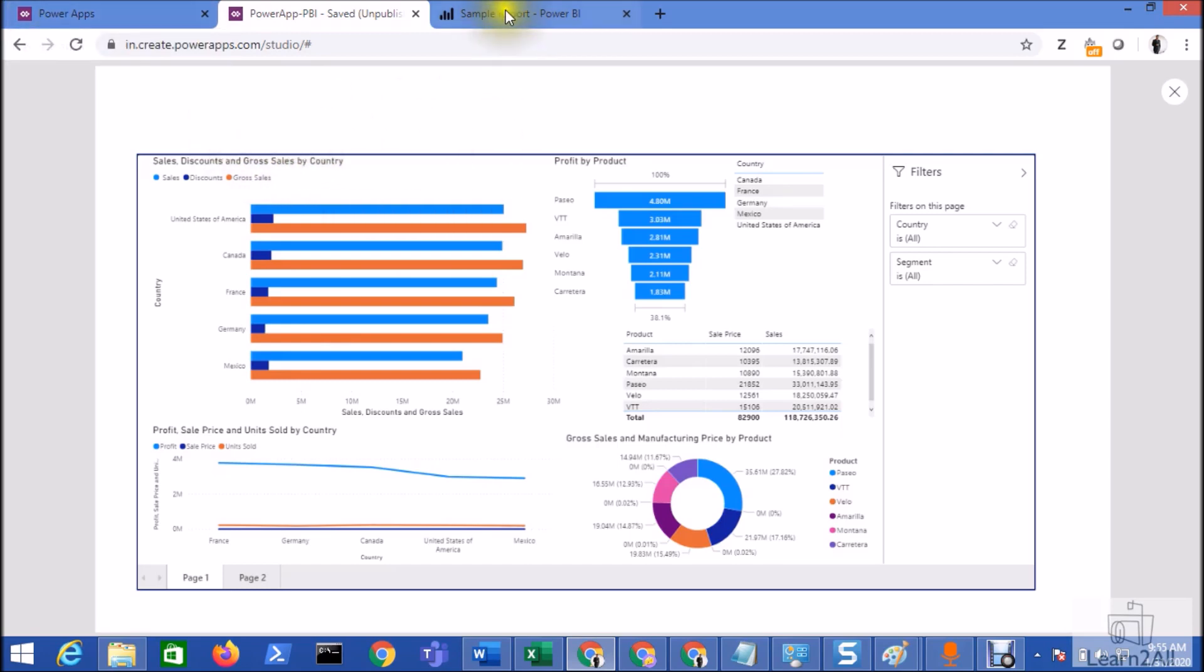Now how can I achieve this requirement? First of all, let me show you the very basic and simple concept from using that we can easily achieve this requirement, which is URL parameter filtering in Power BI. Let me talk about my Power BI report, then we will create one dropdown in the Power Apps and based on the Power Apps dropdown we will filter our Power BI report.